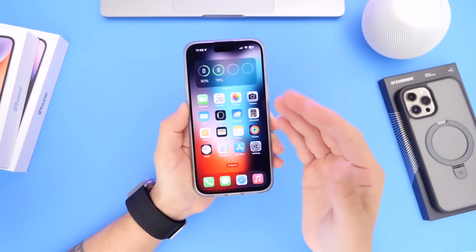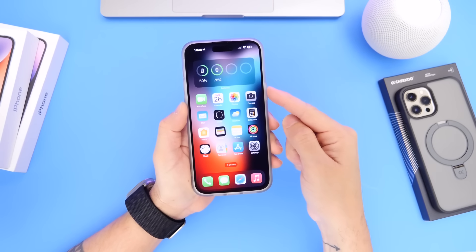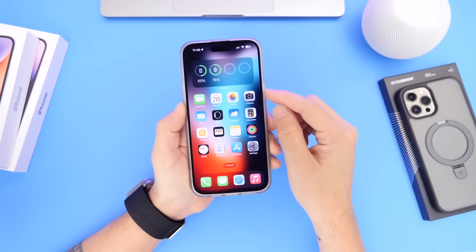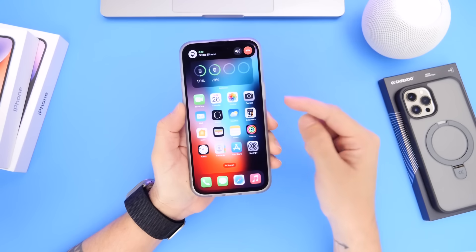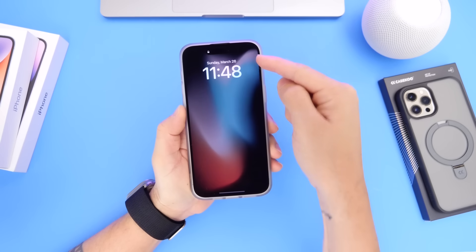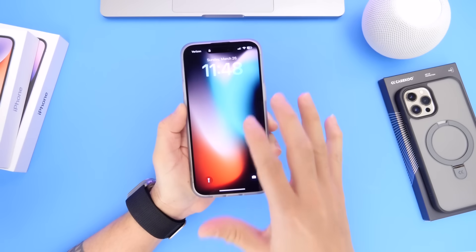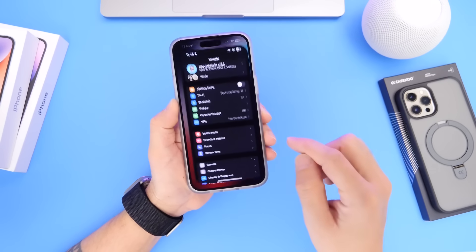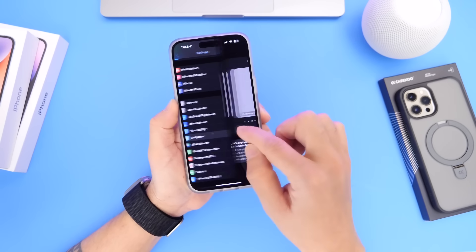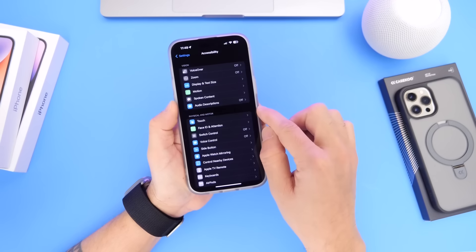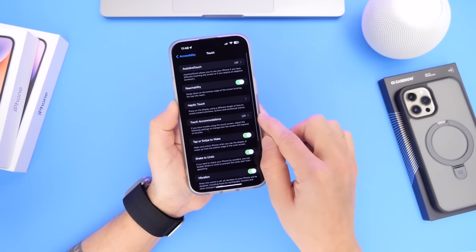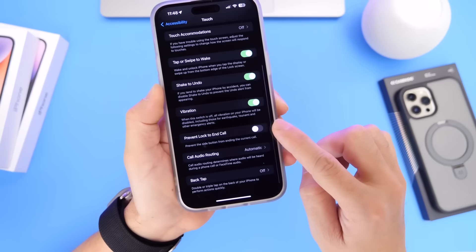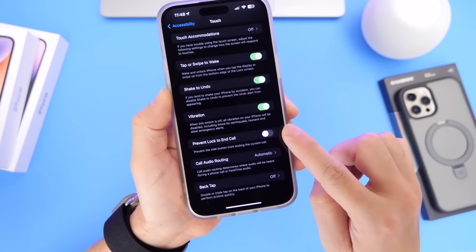Have you ever been on a phone call and accidentally clicked the side button, ending the call by accident? If you click the side button it will hang up the call, which is annoying. To prevent that, go into Settings, then Accessibility, then Touch, scroll down, and find the new option called Prevent Lock to End Call.